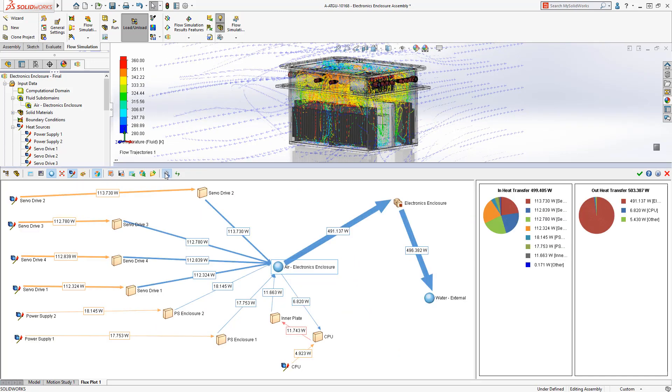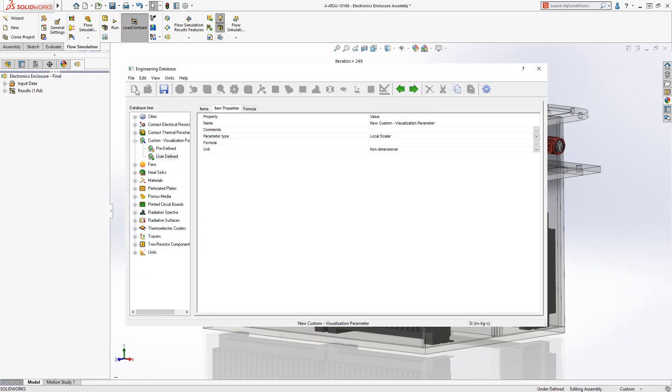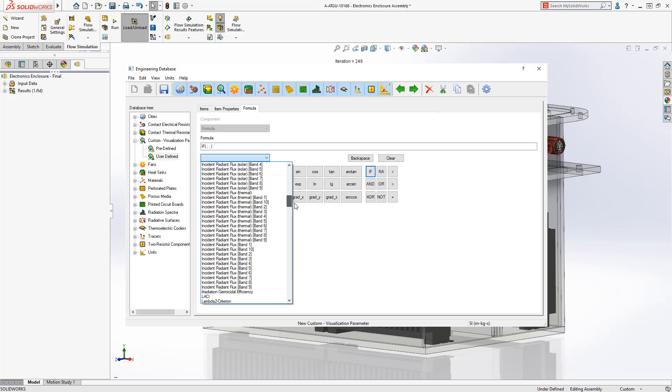For even greater control, users can now create custom results visualization parameters using logical formulas to generate specific output from the simulation.